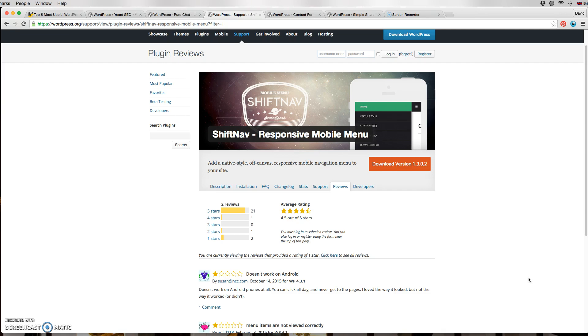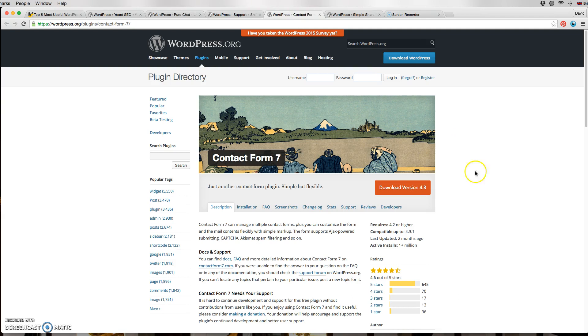The next one is Contact Form 7. It's a very easy plugin to use, easy to customize with CSS, and I cannot fault it. It is very good.